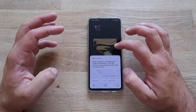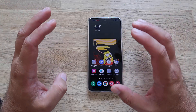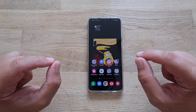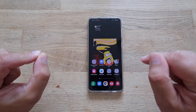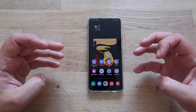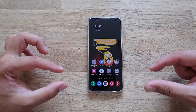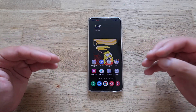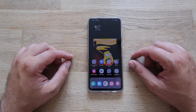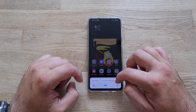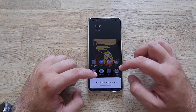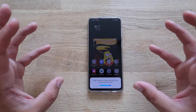Now the second improvement: interacting with recommendations that appear directly on the Bixby card. Hey Bixby! There are camera controls — you can set up the color, take selfies, and a lot more. These are recommended actions shown right on the card.